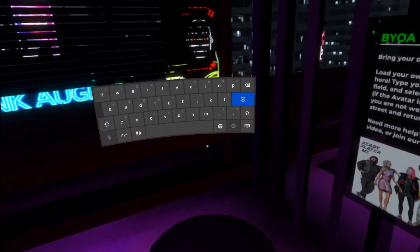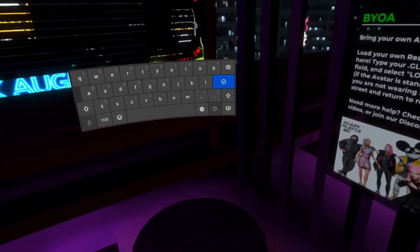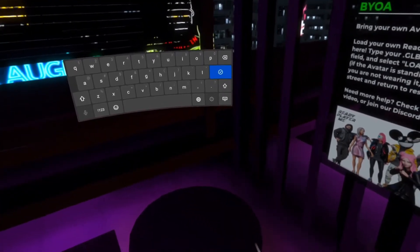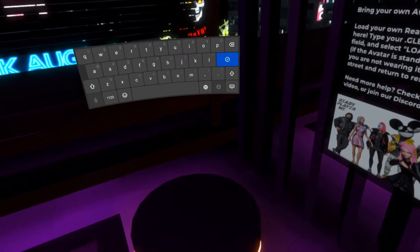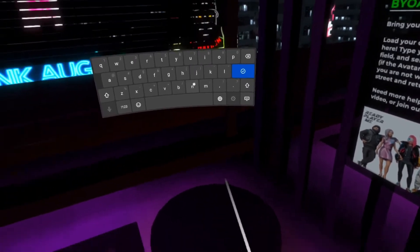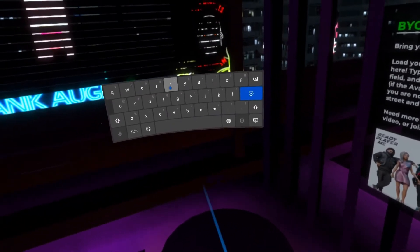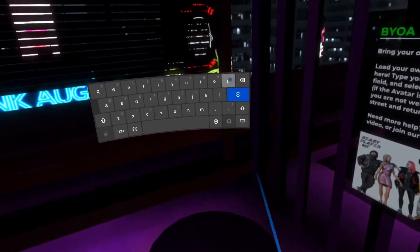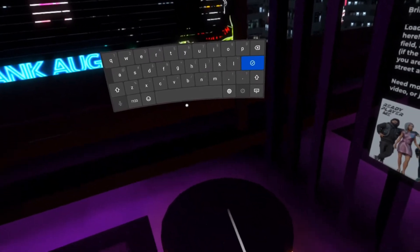Now you have to copy this from whatever you send it to — your email, Facebook chat, whatever — to yourself and type in all of the letters and numbers that you see there on the .glb file.